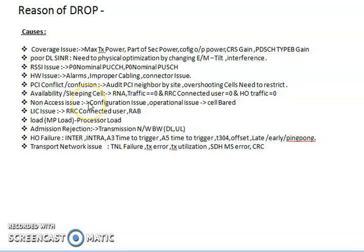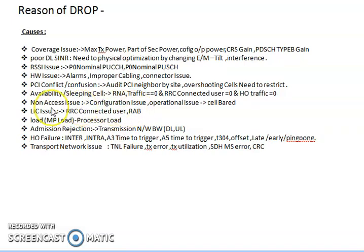Non-access issues relate to configuration or operational issues — check whether the radio parameters are properly configured and verify operational issues like cell bar or cell lock. If a cell is barred, removing the bar will improve the drop rate. License issues can also impact drop — these relate to RRC connected user licenses and DRB licenses. Check the maximum users connected at a time per cell or sector and increase the license if required.